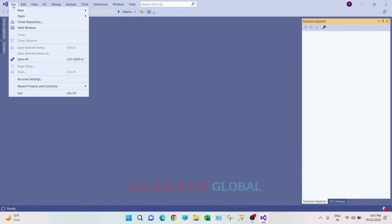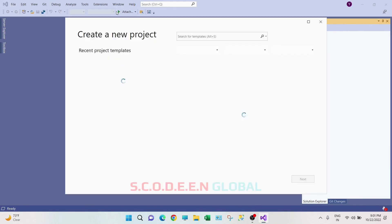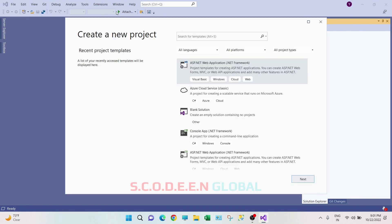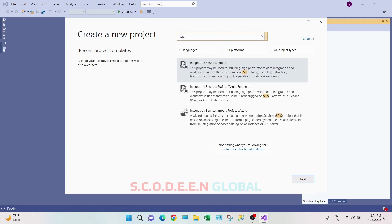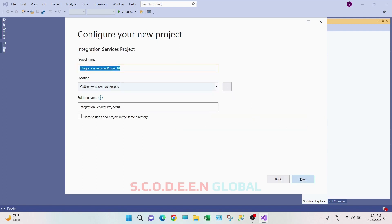Now go to file, go to new, go to project. And now if you search here SSIS, you can see you have integration service project. Just click on this and click on next.